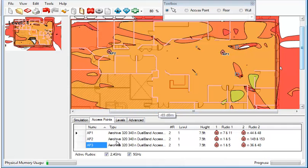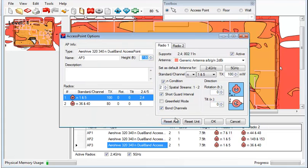And I'm going to go ahead and go back in. And I'm going to change some of these back. I'm going to take off the bonded channels. And I'm going to put them on channels 1, 6, and 11 again.